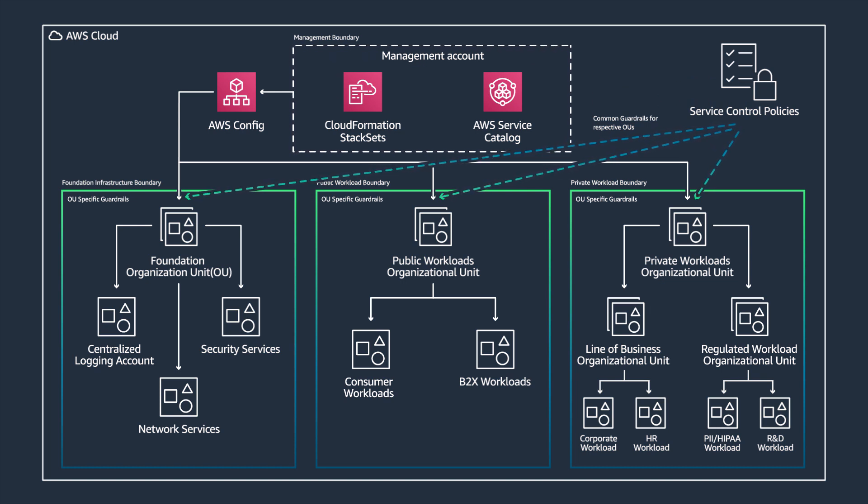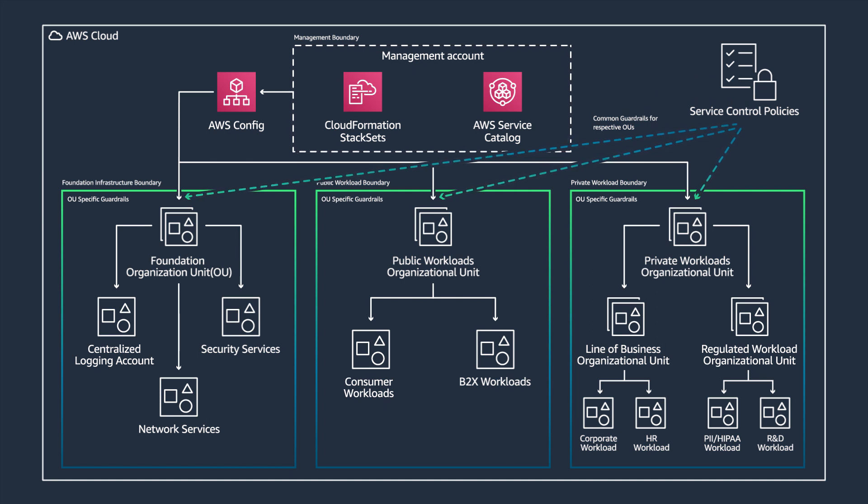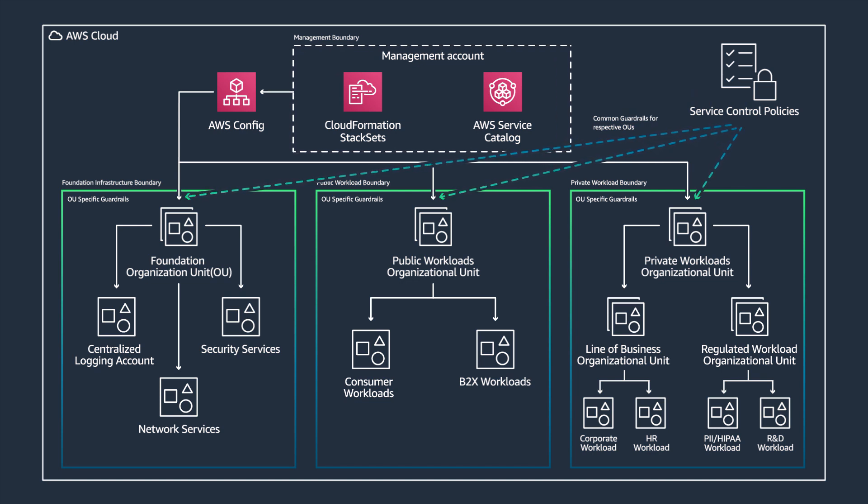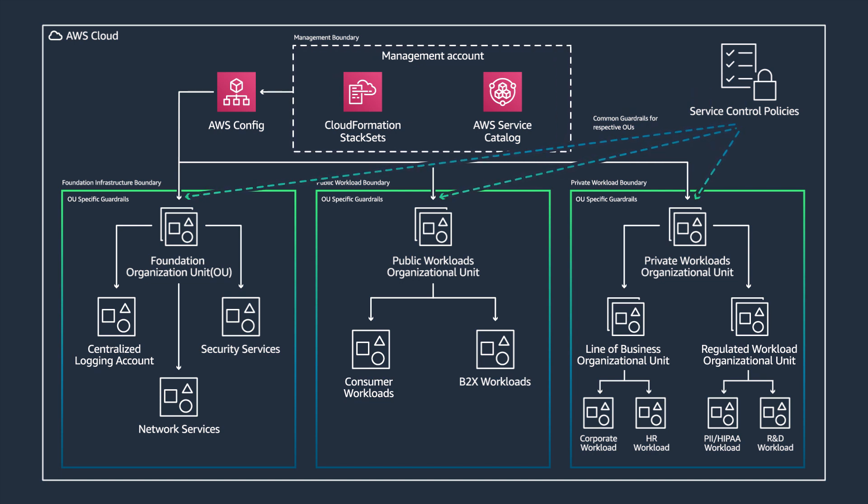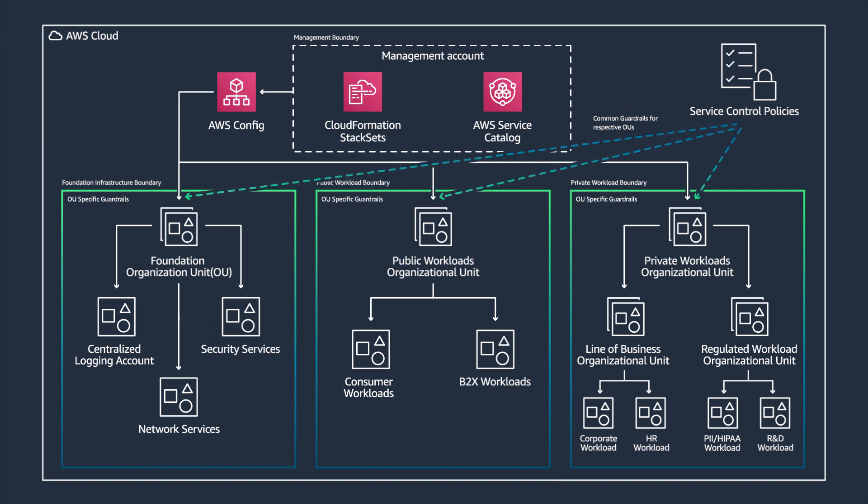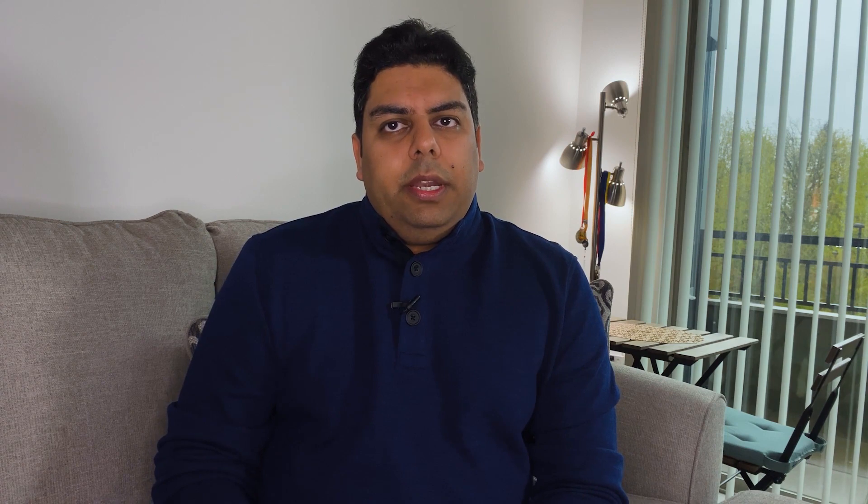Now let's dive deeper into some of the cloud native services we discussed earlier. AWS PrivateLink provides private connectivity between virtual private clouds or VPCs, other AWS services, and on-premise networks without exposing your traffic to the public internet. AWS PrivateLink makes it easy to connect different services across multiple accounts and VPCs to significantly simplify your network architectures.